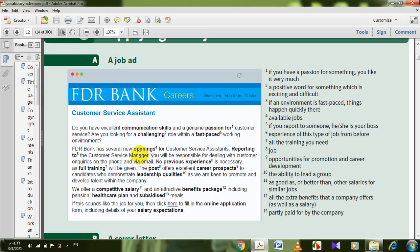Openings means available jobs — they have vacancies. Reporting to the customer service manager: if you report to someone, he or she is your boss. You will be responsible for dealing with customer inquiries on the phone and via email.